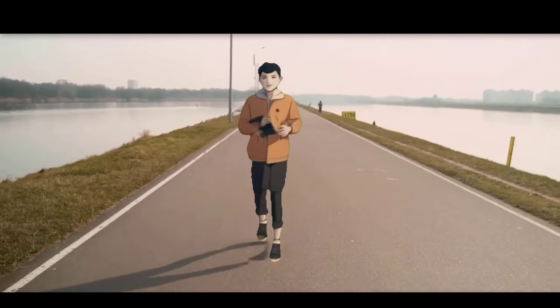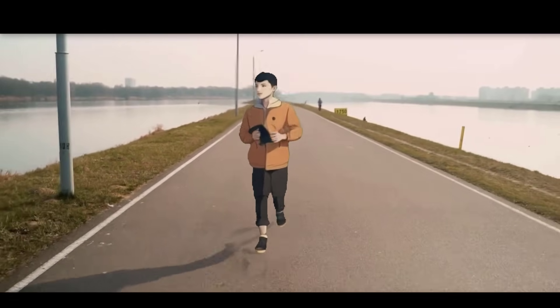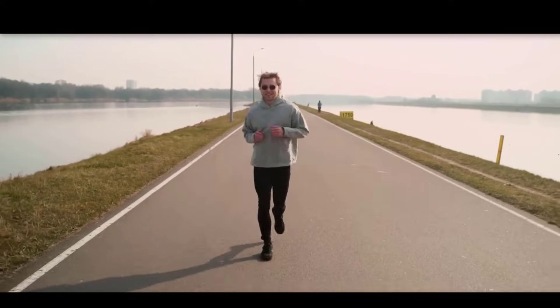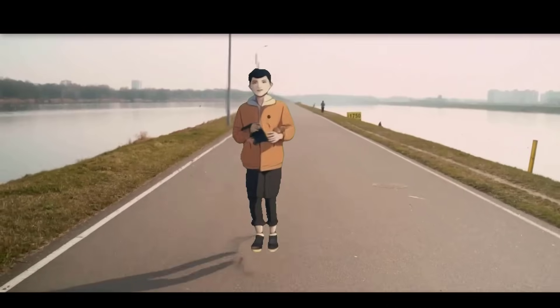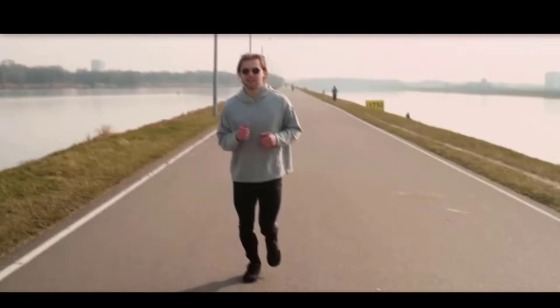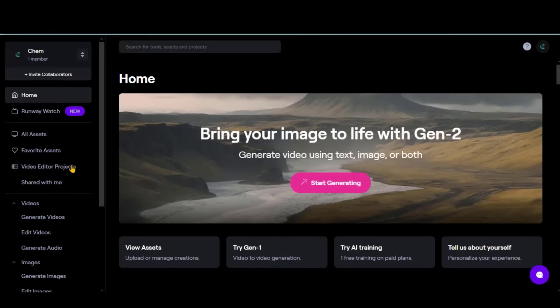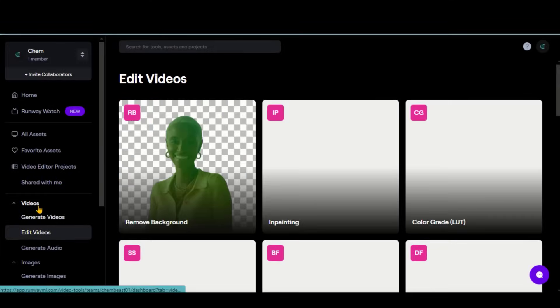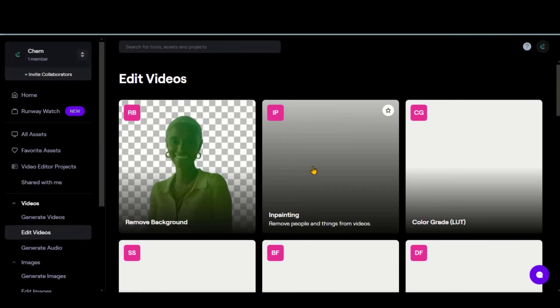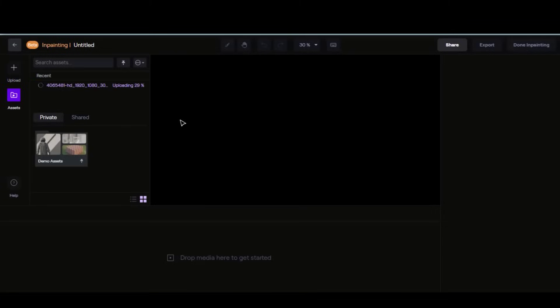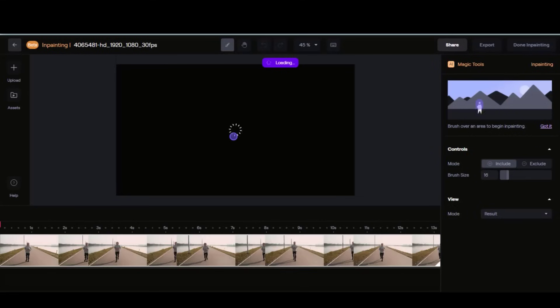Let's discuss the step-by-step process to create this animation video. I have chosen a reference video and converted it into an animation-type video. First, we will remove the main subject from the video by using the in-painting tool. For this, I will use RunwayML — a free plan with credits will also work. Go to RunwayML, choose the in-painting tool, and upload your video. Drag it to the timeline, choose include mode, and increase the brush size a little bit.